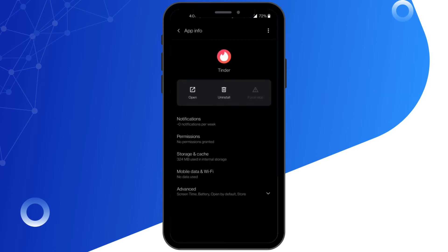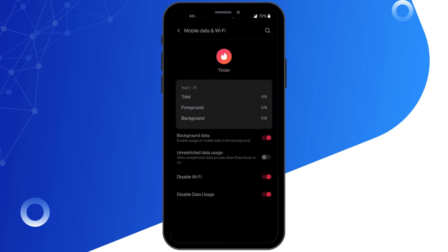After that, go back to Mobile Data and Wi-Fi and make sure you have not disabled Wi-Fi and data uses.